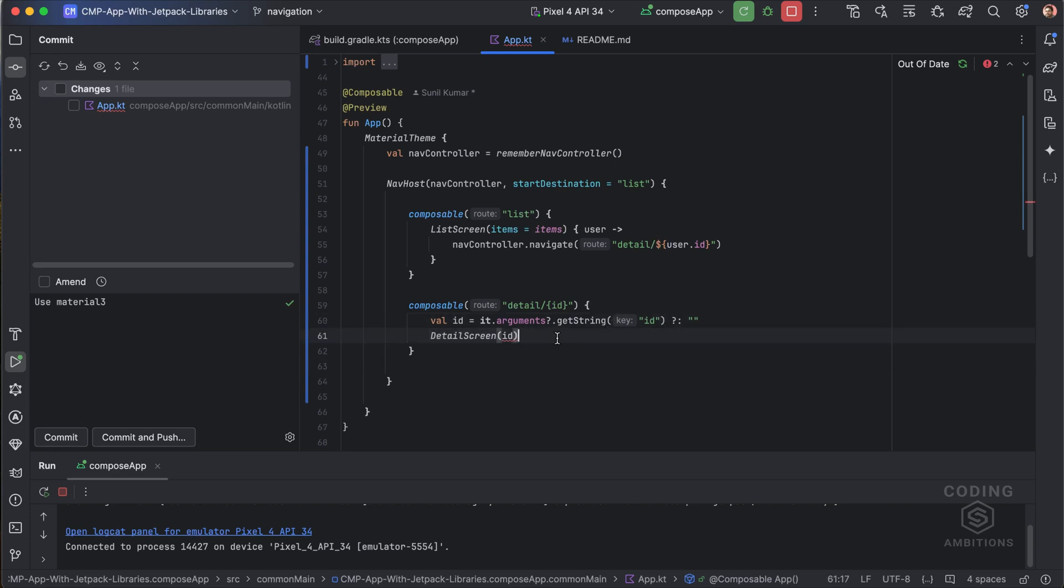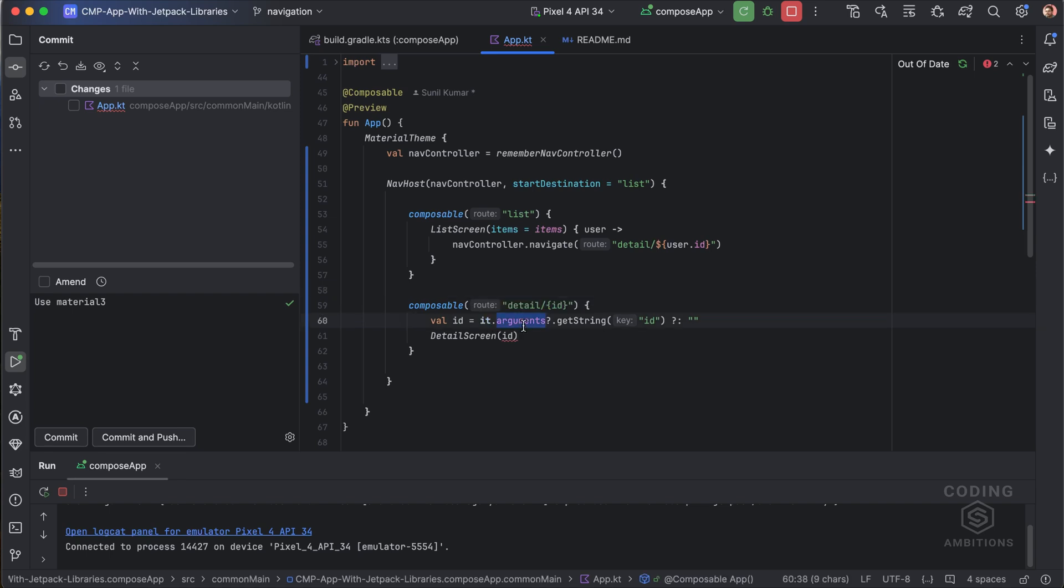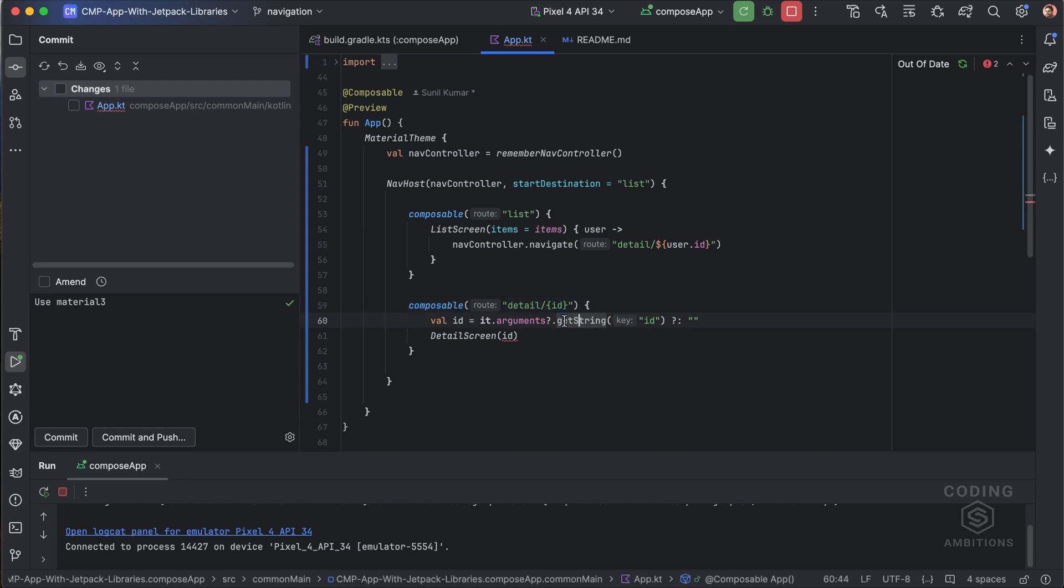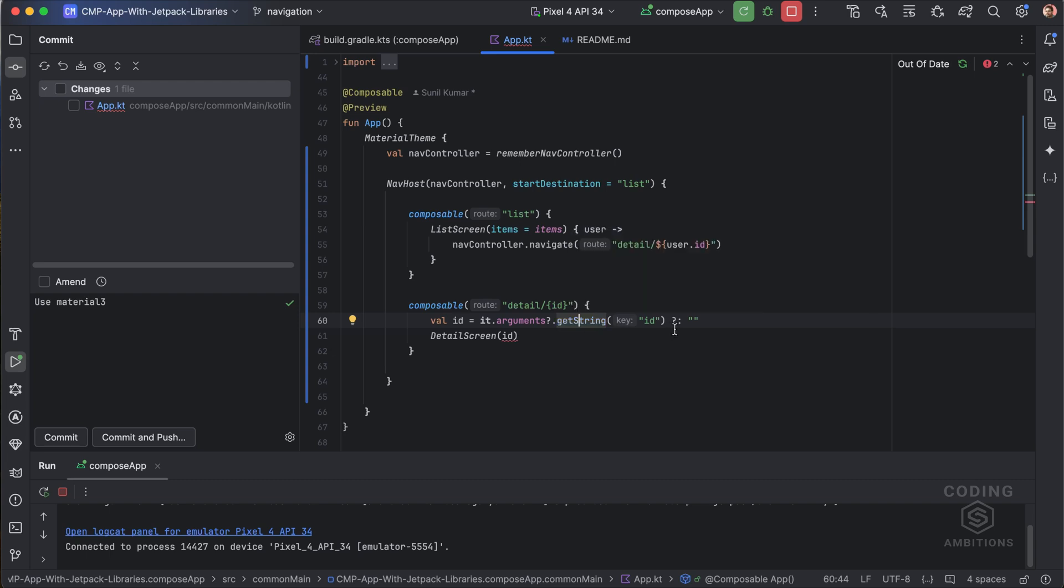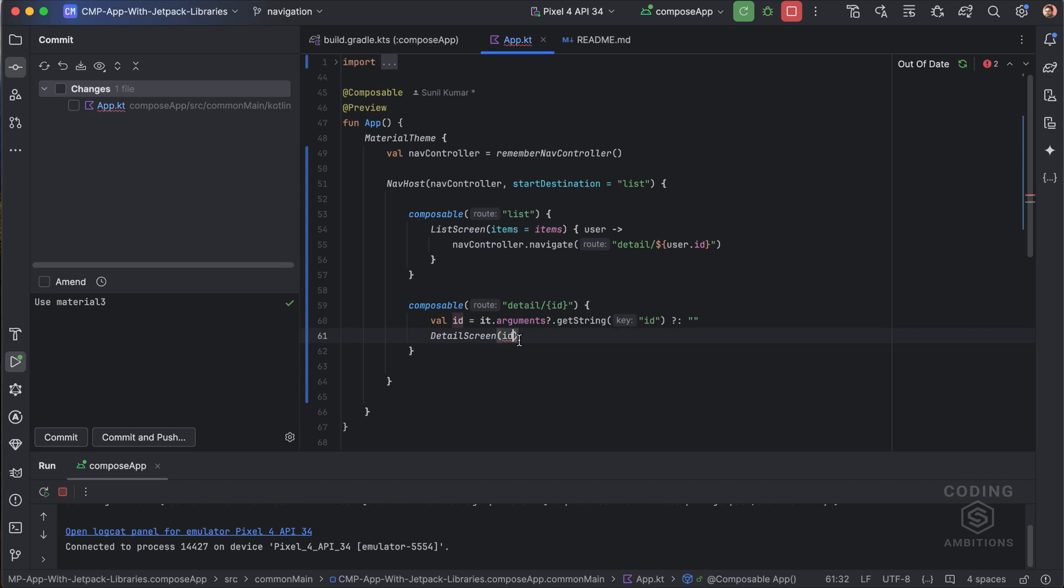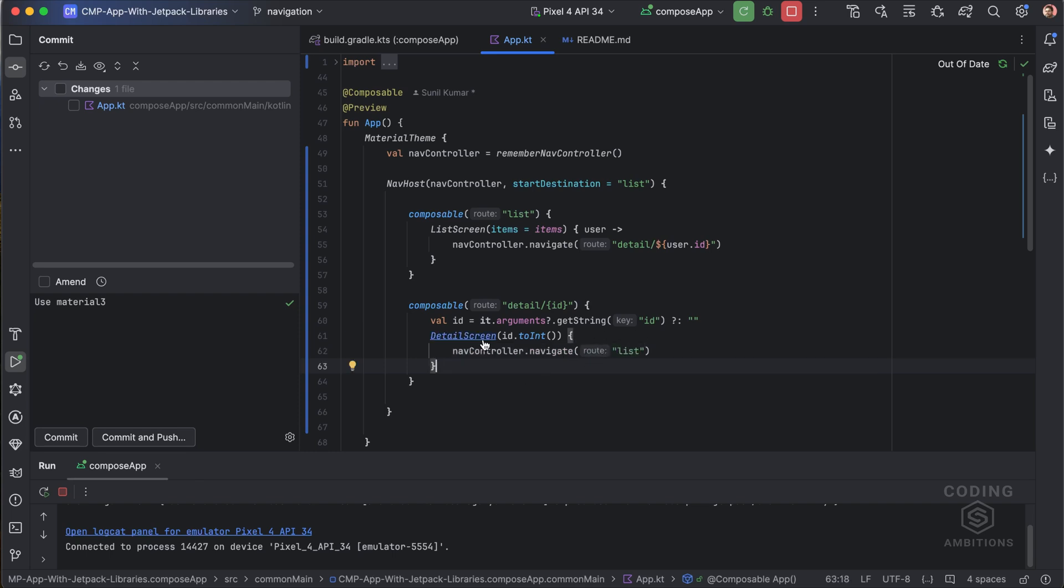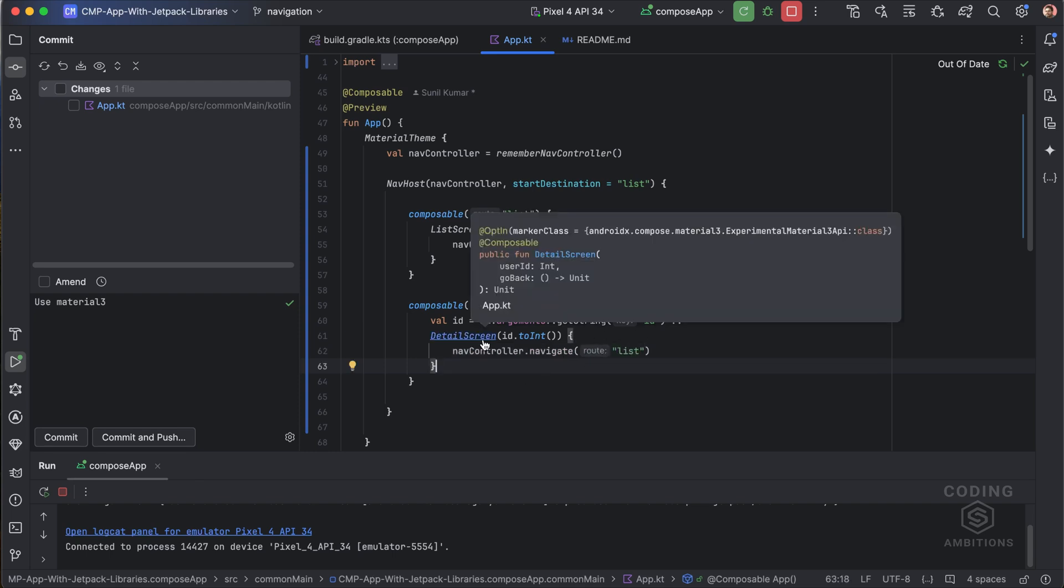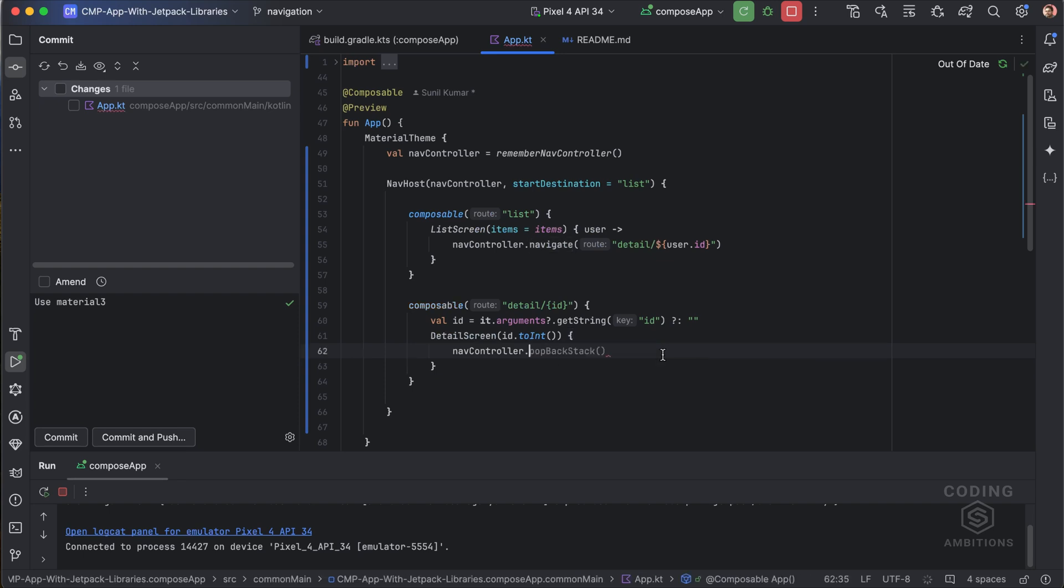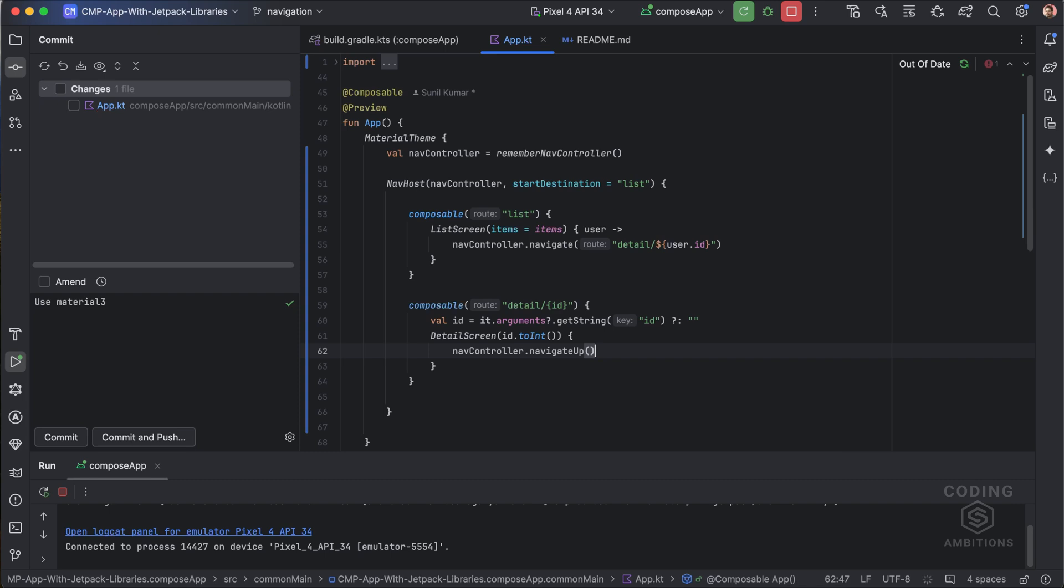You might already be knowing about this - it provides NavBackStackEntry. From this we need to get arguments and then from there we need to apply the type we are expecting. We are expecting string here, so we need to get string ID. In detail we are passing it as int, so we can use toInt here. Then we can add one callback as well, go back on go back. What we can do is we can use pop back stack or maybe we can use navigateUp - that is a little bit safer version.